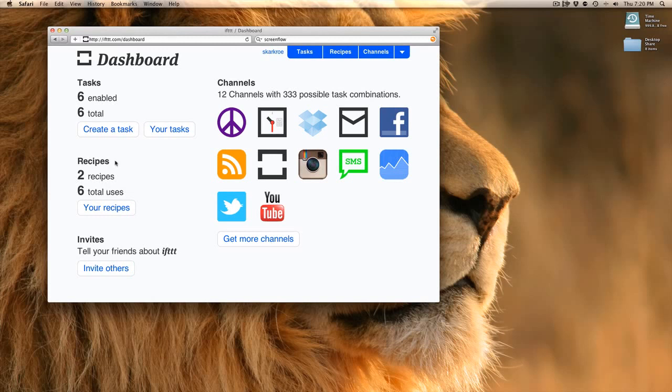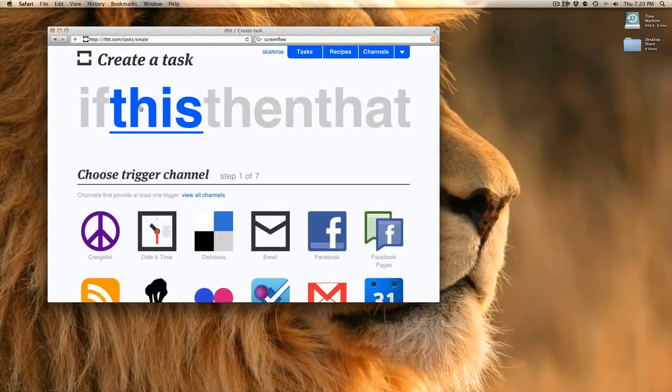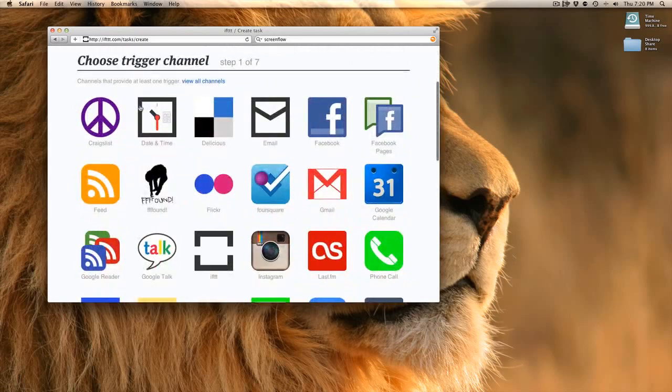Let's go ahead and create a task from scratch and see what this looks like. If this, then that starts out, and it says if this, so I'll click on this and we select something.